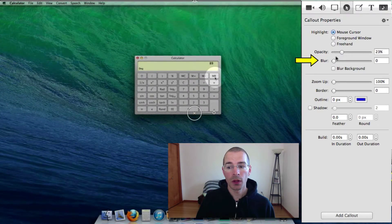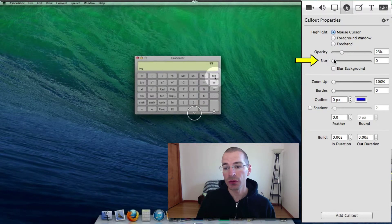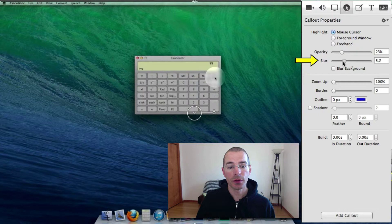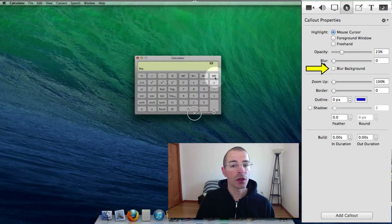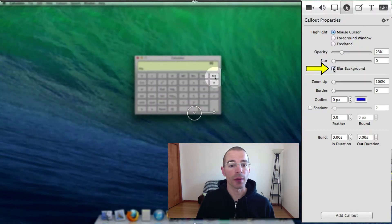You can also blur inside the circle by adjusting the blur slider like so. And you can also blur the background by checking blur background.